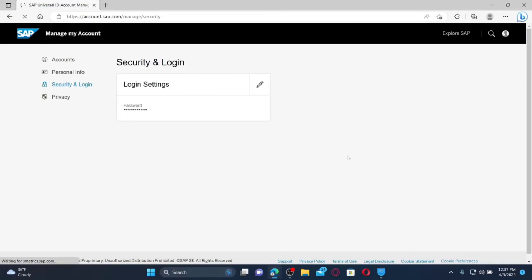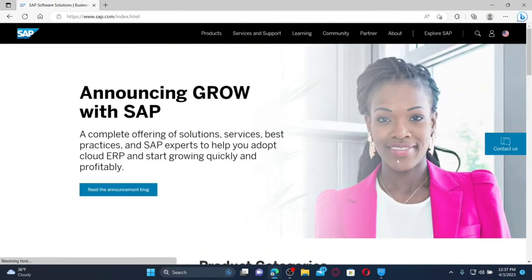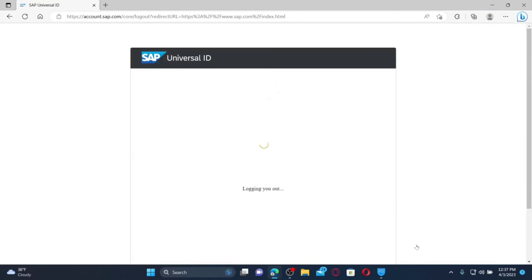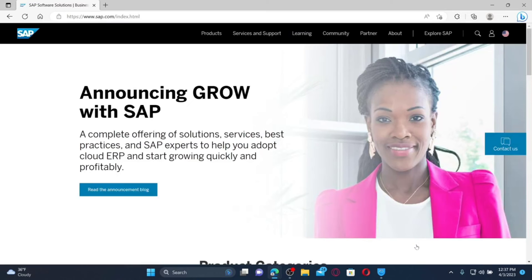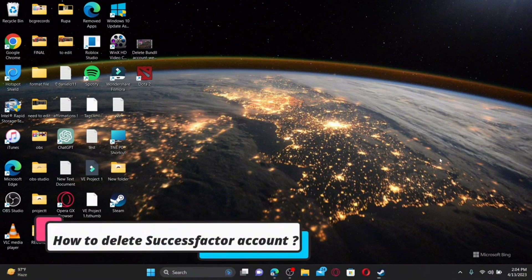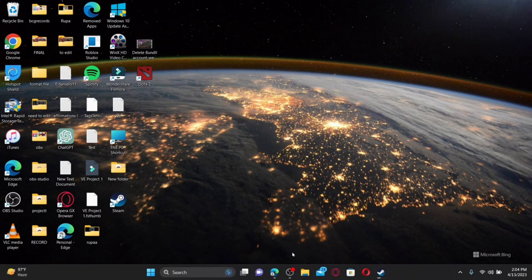Here's how to log out of your SuccessFactors account. Open up a web browser and make sure you are on the main home page for SuccessFactors. To log out, click on the human icon at the top right and in the pop-up bar click on the Log Out button. This will take you to the login page. To log back in, click the human icon and follow the instructions.